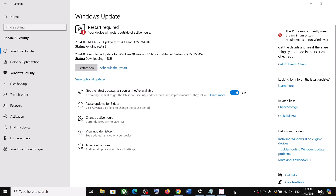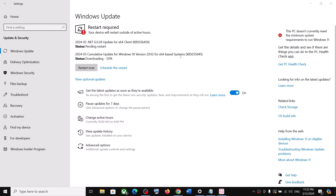Hello guys, welcome to my channel. Today in this video I'm going to show you how to fix when you are unable to install the update KB5035845 or if you are unable to install the update KB5036450 on your Windows 10 computer. Please follow the steps shown in this video.